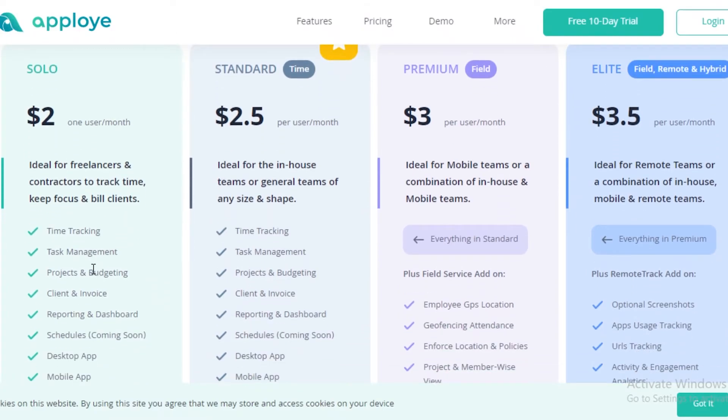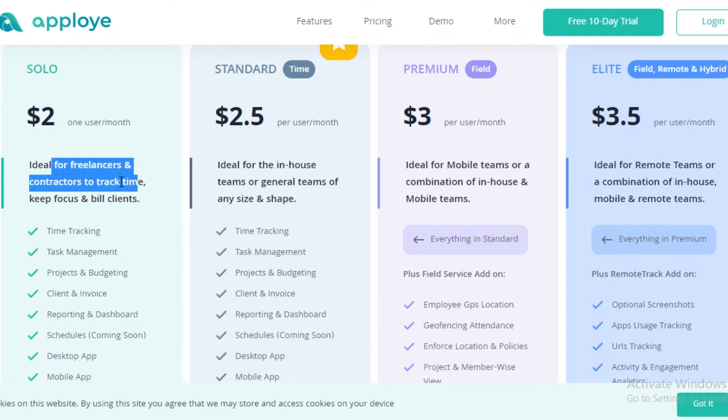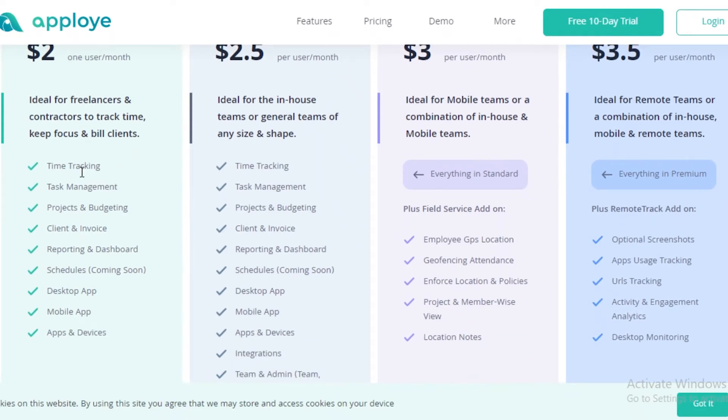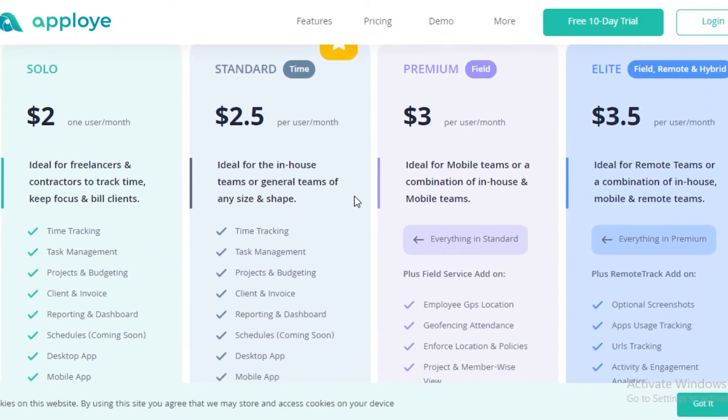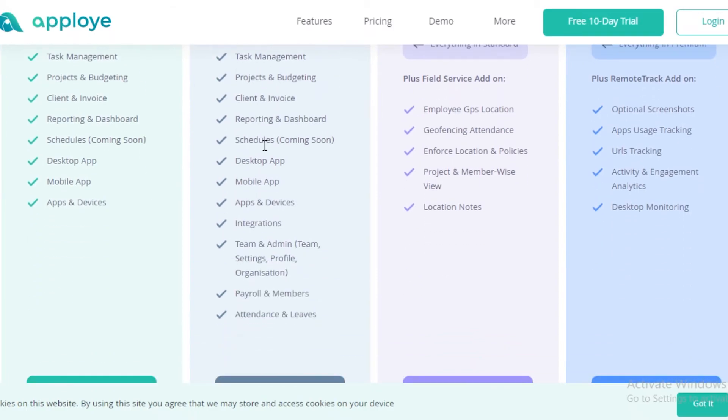Apploi is also not available for free but it is probably the cheapest one that you can find on this list with it starting at $2 for the Solo version where it's ideal for freelancers and contractors. It gives you time tracking, task management, project budgeting, schedules, reporting, dashboards. If you want to upgrade for an in-house team or a larger team, you have to go for the $2.50 or the $3 Premium version where it has a lot more features as well as payroll and members, attendances and leaves, team and administration integrations.